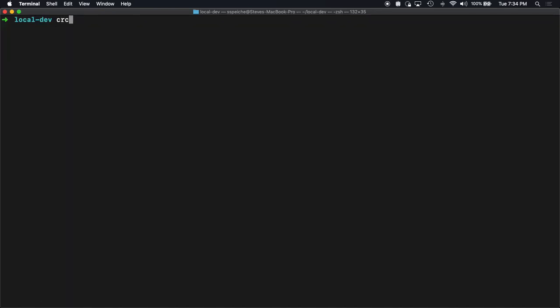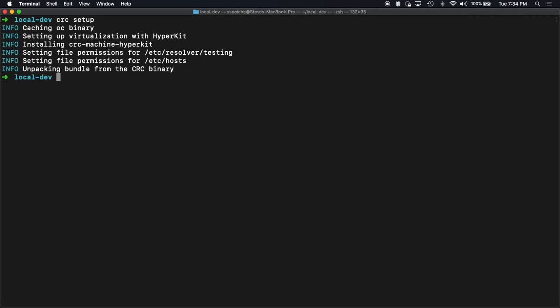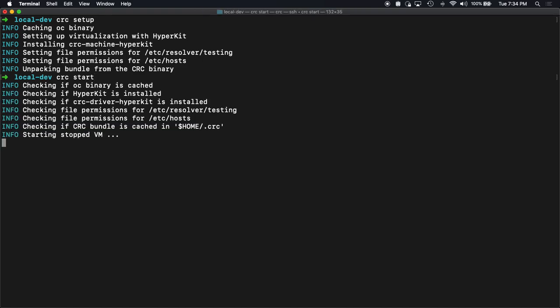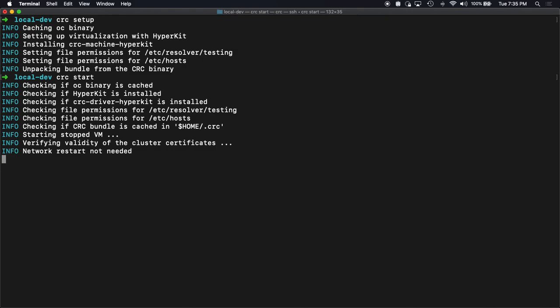Let's run CRC setup. Get things set up. I've run this before, so it's double checking. Everything looks good. And now we just simply run CRC start. It's seeing that a few things are already there. Checking for file permissions. Since I've done it before, it's actually going to start and stop VM instead of creating the VM. I did this way just so it'd be a little bit quicker to start up.